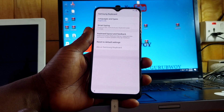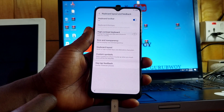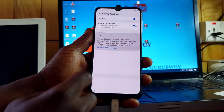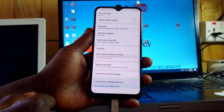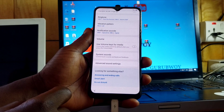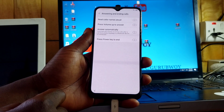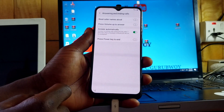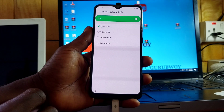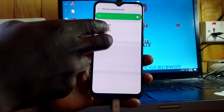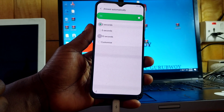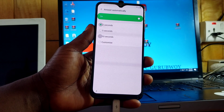When the keyboard pops up, click on the Settings option. In Settings, click on 'Keyboard layout and feedback,' then move to the feedback tab. Click on 'Sound and notification,' then scroll down until you see 'Answer and end call.' When you get to that part, click on 'Answer automatically.'